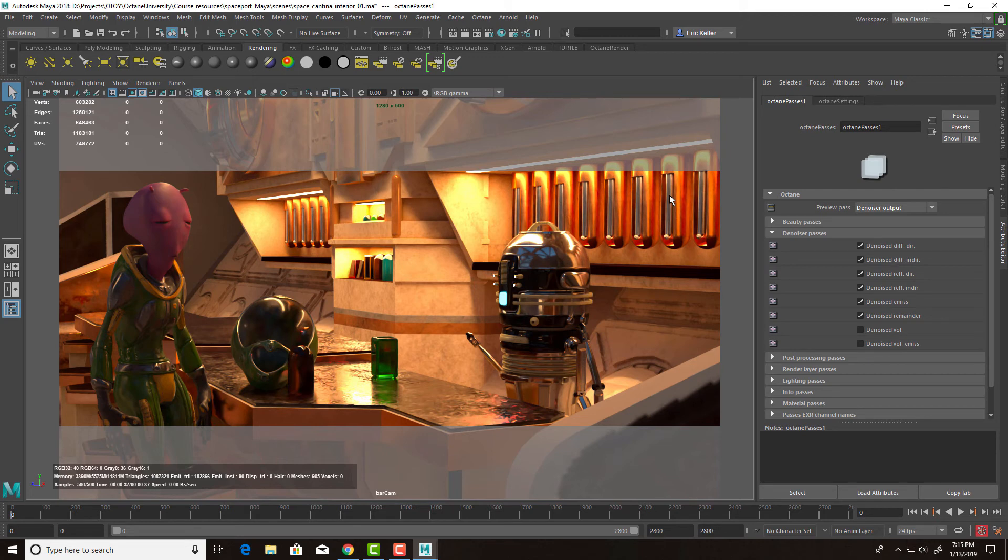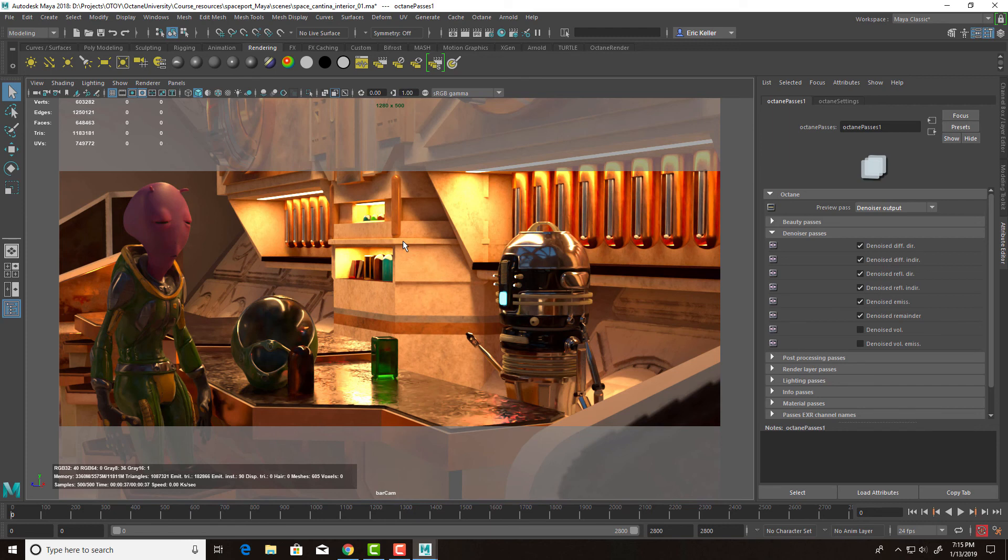So that's the basics of working with the Spectral AI denoiser in Octane 4 for Maya. As you can see, it can get you a really nice result very quickly. And it can reduce your render times. So it's a wonderful new tool that's part of the Octane 4 tool set for Maya.